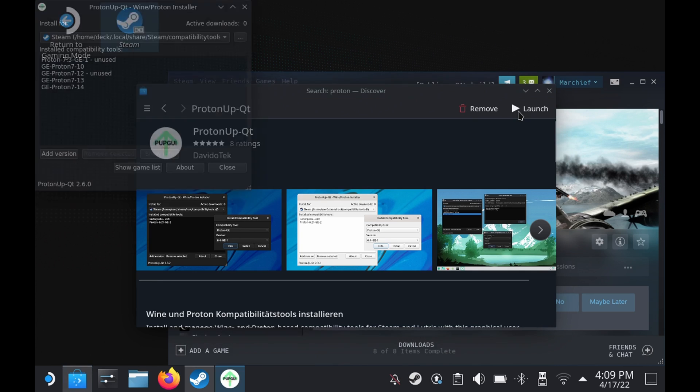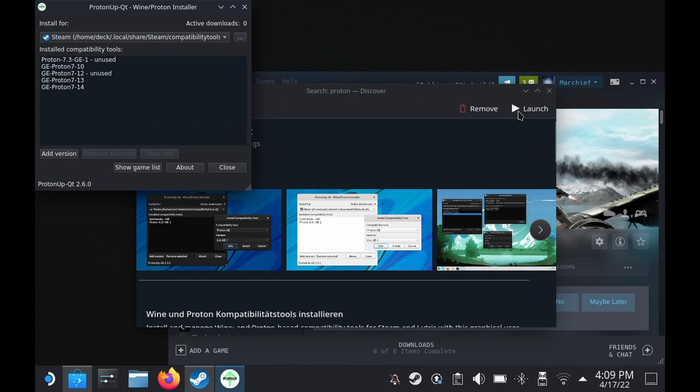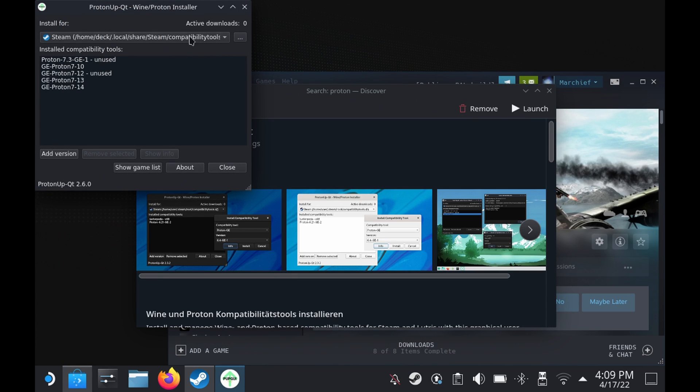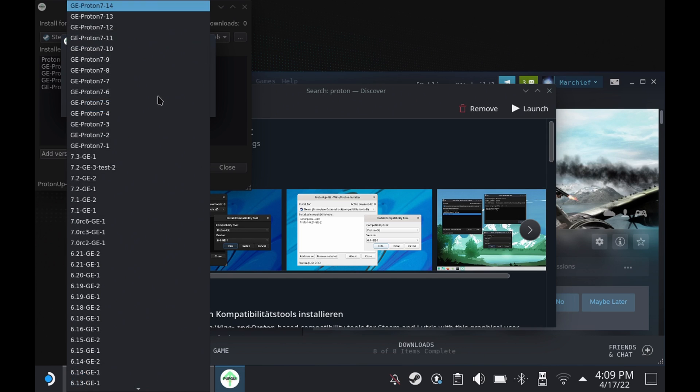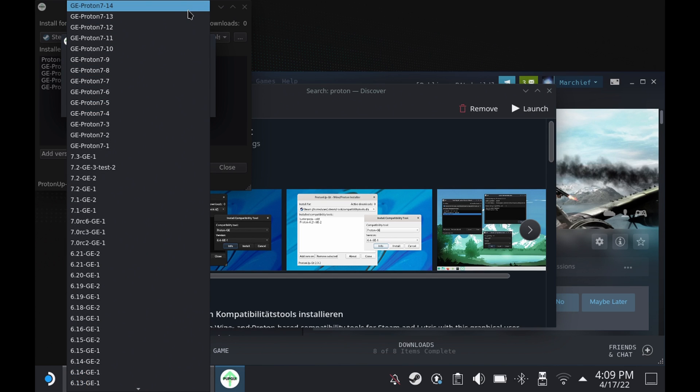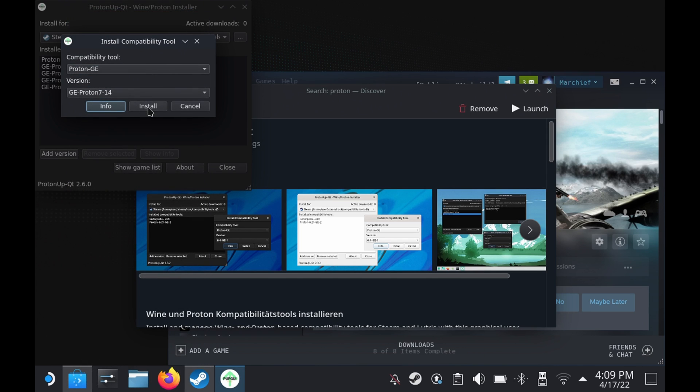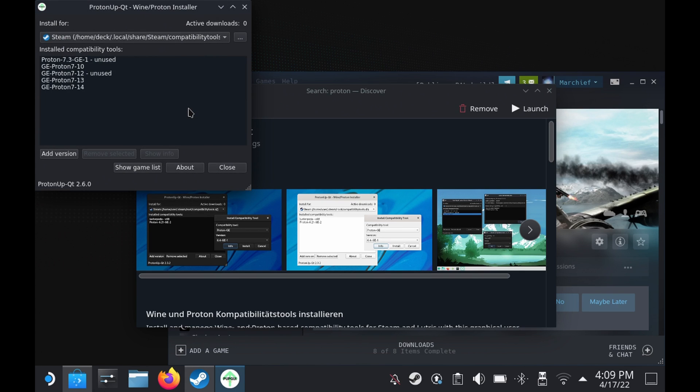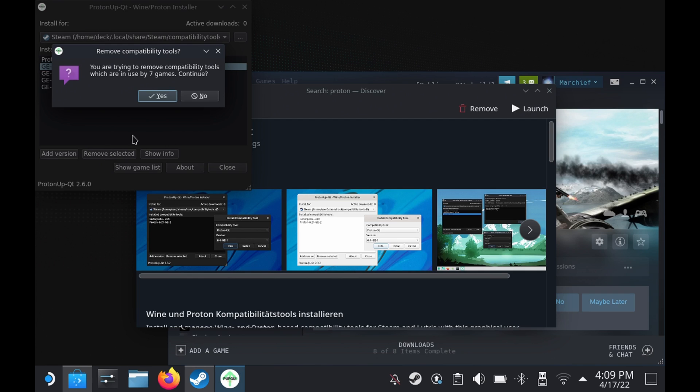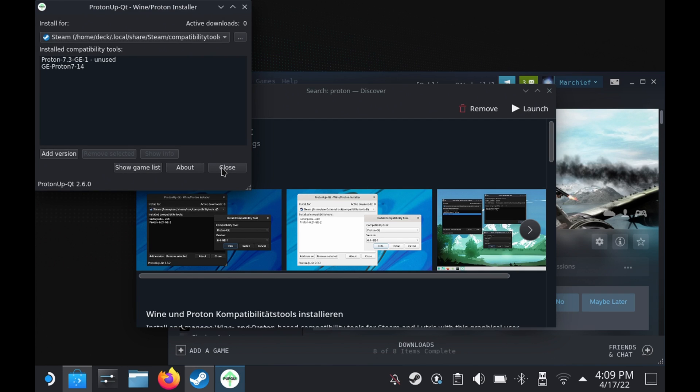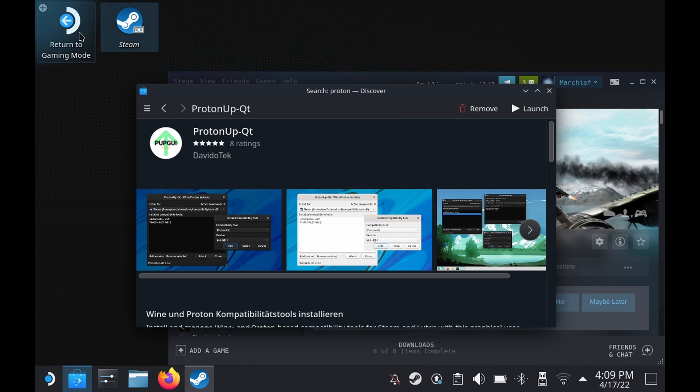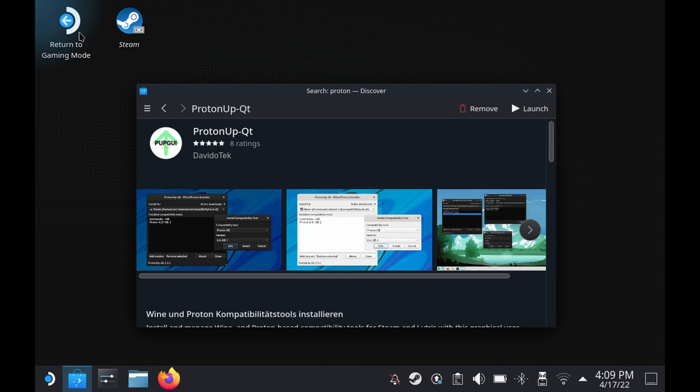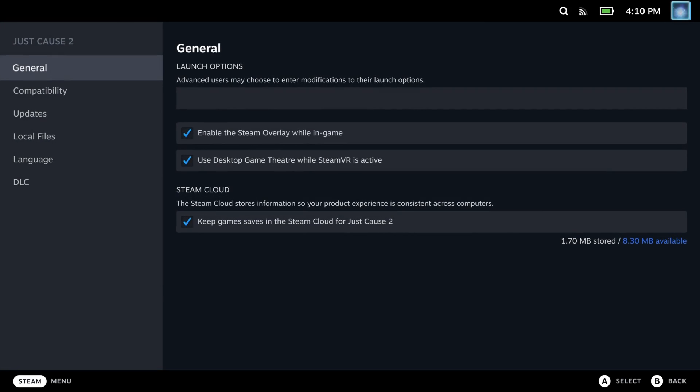You'll see that I've already got a bunch of options installed here. Install for Steam, click Add Version, Compatibility Tool Proton-GE, and then for the version pick the latest version. Now at the time of recording this was GE-Proton7-14 and is my current favorite. Let us know in the comments below if there is a new version. If it's more than a week since I've uploaded this, the chances are there is a new version. Now let us know what that version number is and what it's fixed for you.